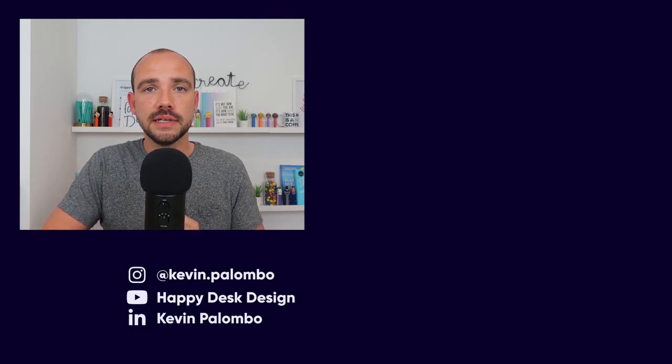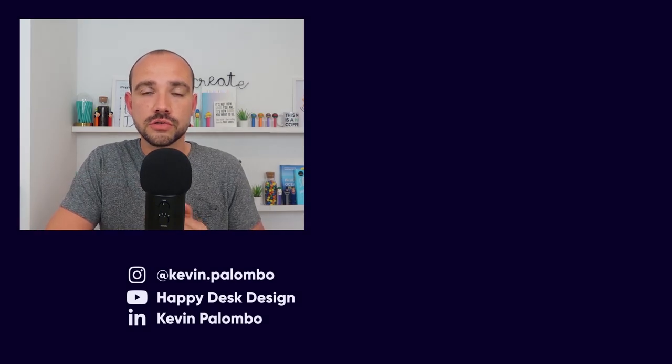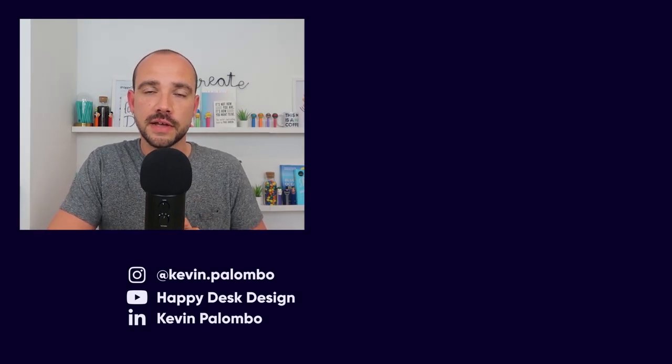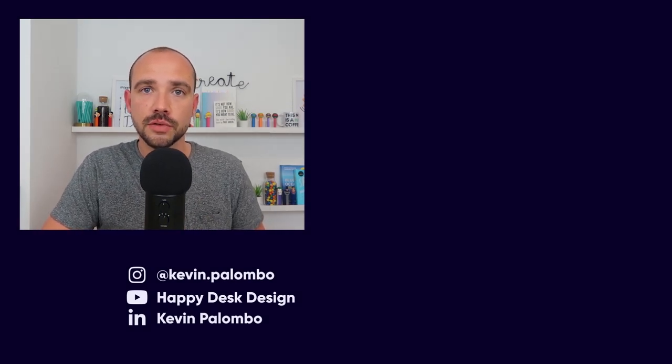Otherwise, see you tomorrow for a new video. Ciao! As I was saying, leave a comment just below and I'll be happy to respond. For the rest, see you tomorrow for a new video. Ciao!